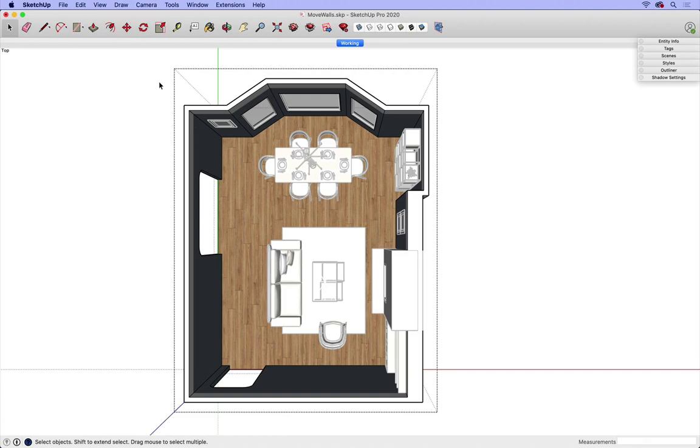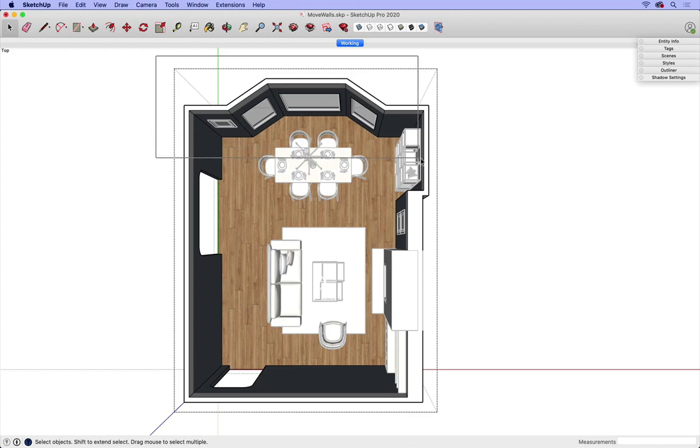Now I need to select the walls that I'd like to move by drawing a selection box from left to right. In this case, I'd like to bump out this wall two feet.